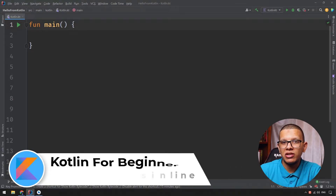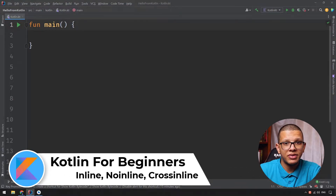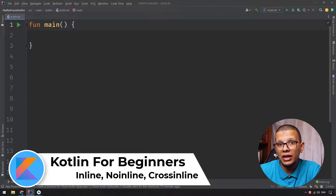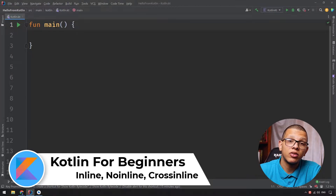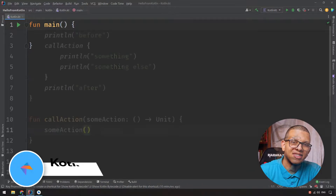Hello, my friends. Welcome back to the channel. In this series about Kotlin for beginners, we are going to learn about the keywords inline, noinline, and crossinline in Kotlin. Let's get started.